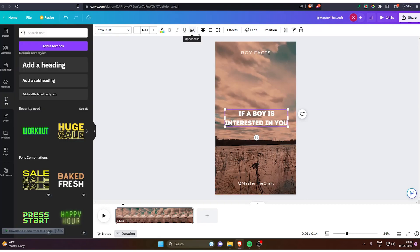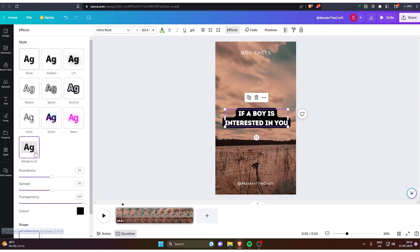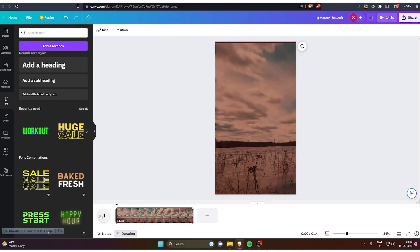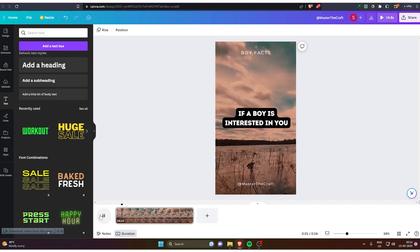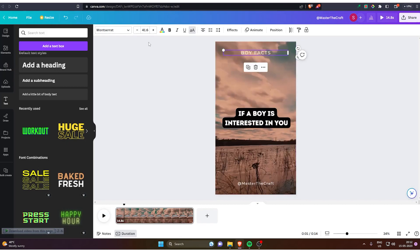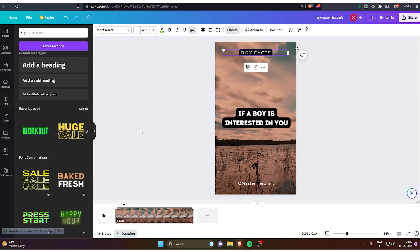Once that's done, you've got to add background to the text. Go to effects and background. Now it looks pretty awesome already. You still have to change many things in this one. Let's play it from the start and see how it looks. Pretty good. We can add background to the top too, like boys facts.